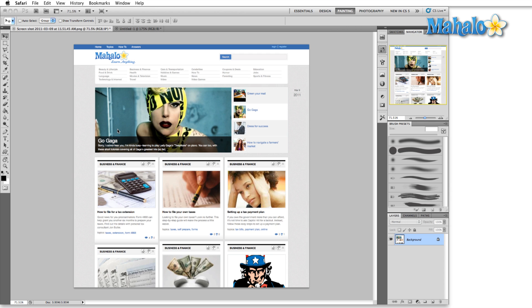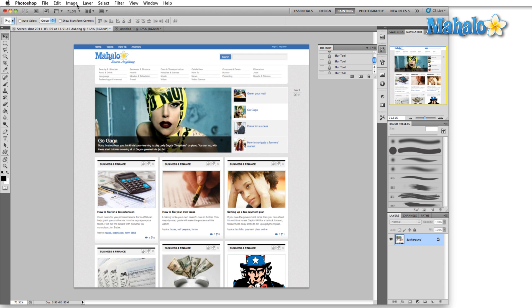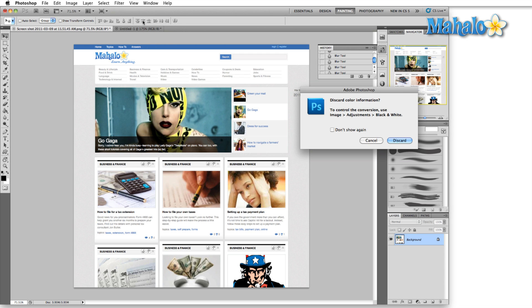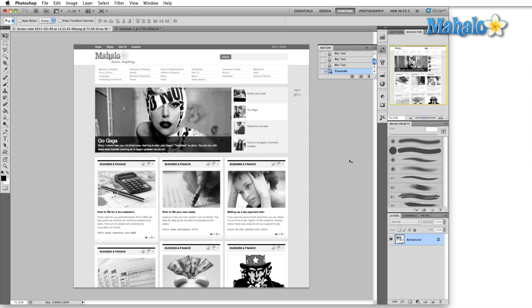We'll show you what this means for our Mahalo web image here real quick. I'll go up here to image mode and grayscale. Yes, we're gonna discard the color information and that's what we have. Every single thing here is basically a shade of gray.